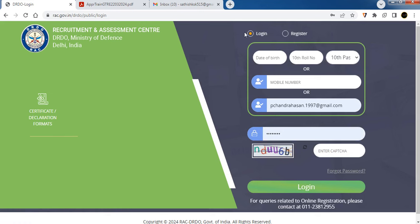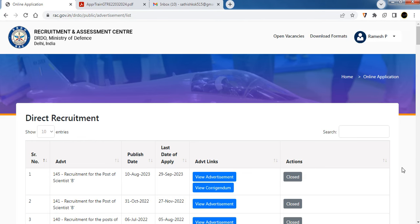Click on the login option. Enter your email address and password, then click login to access your dashboard.